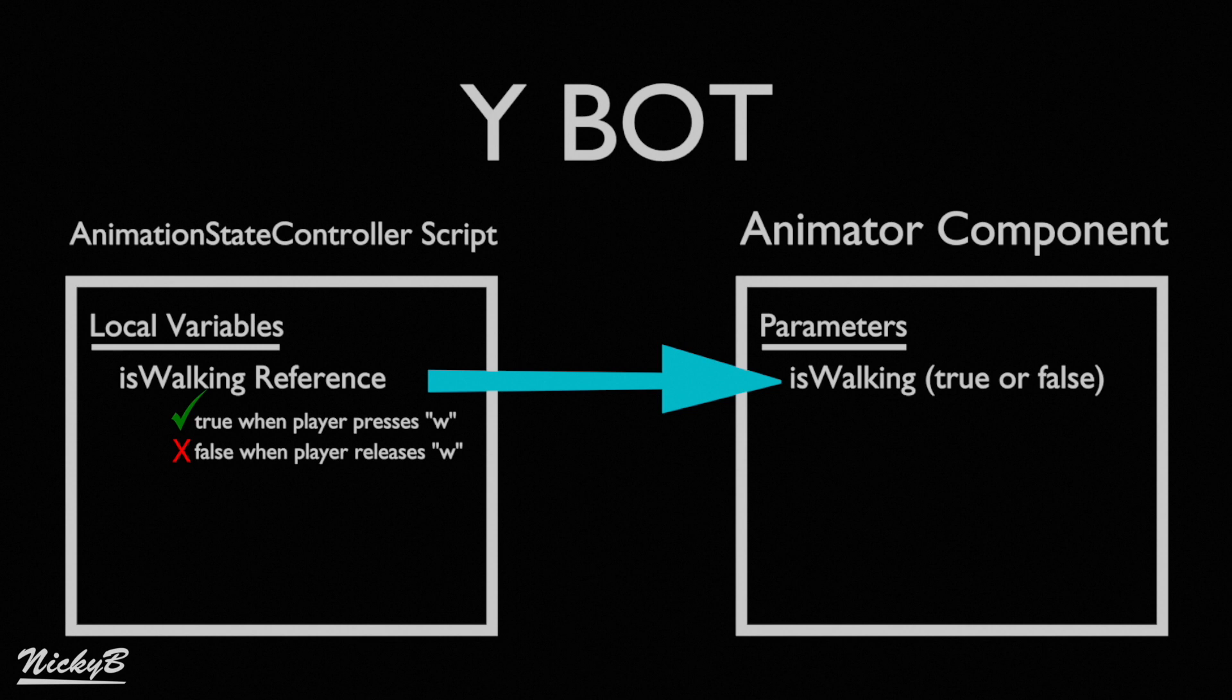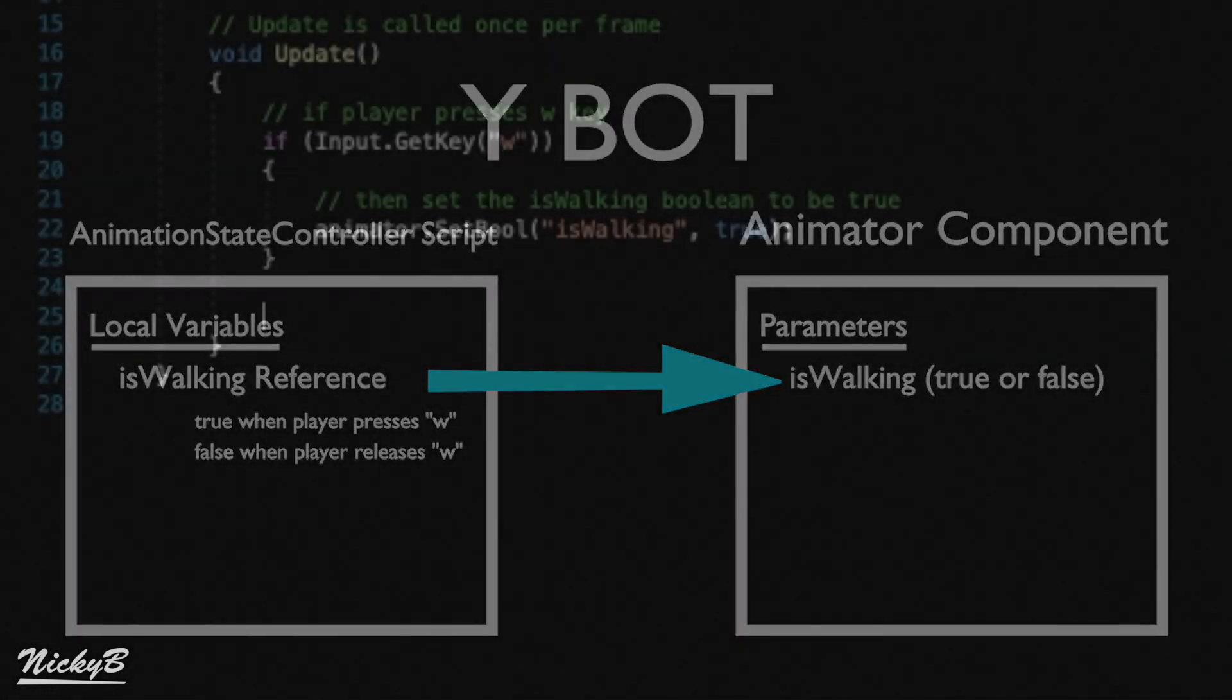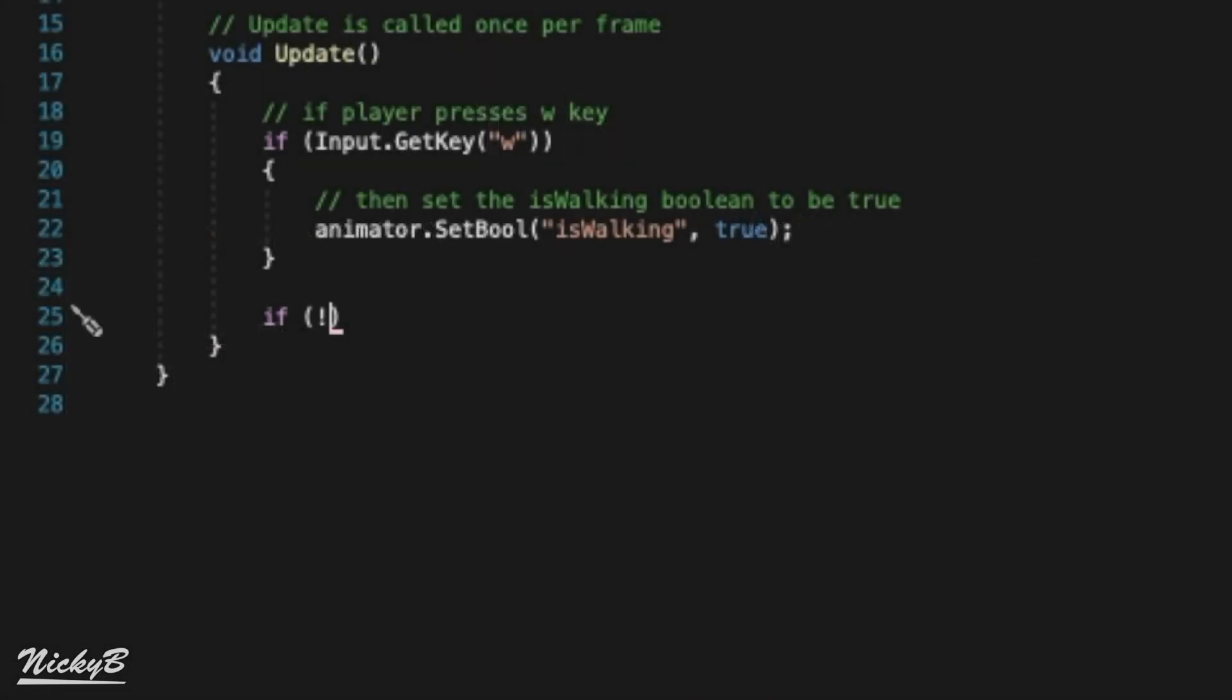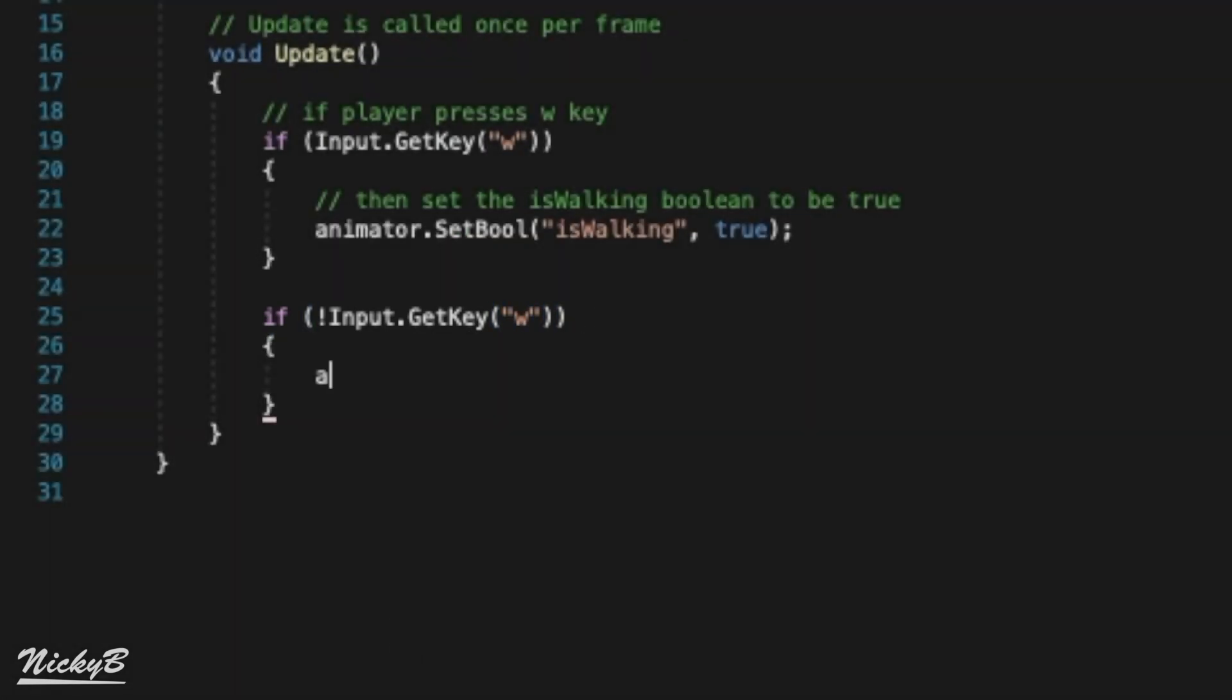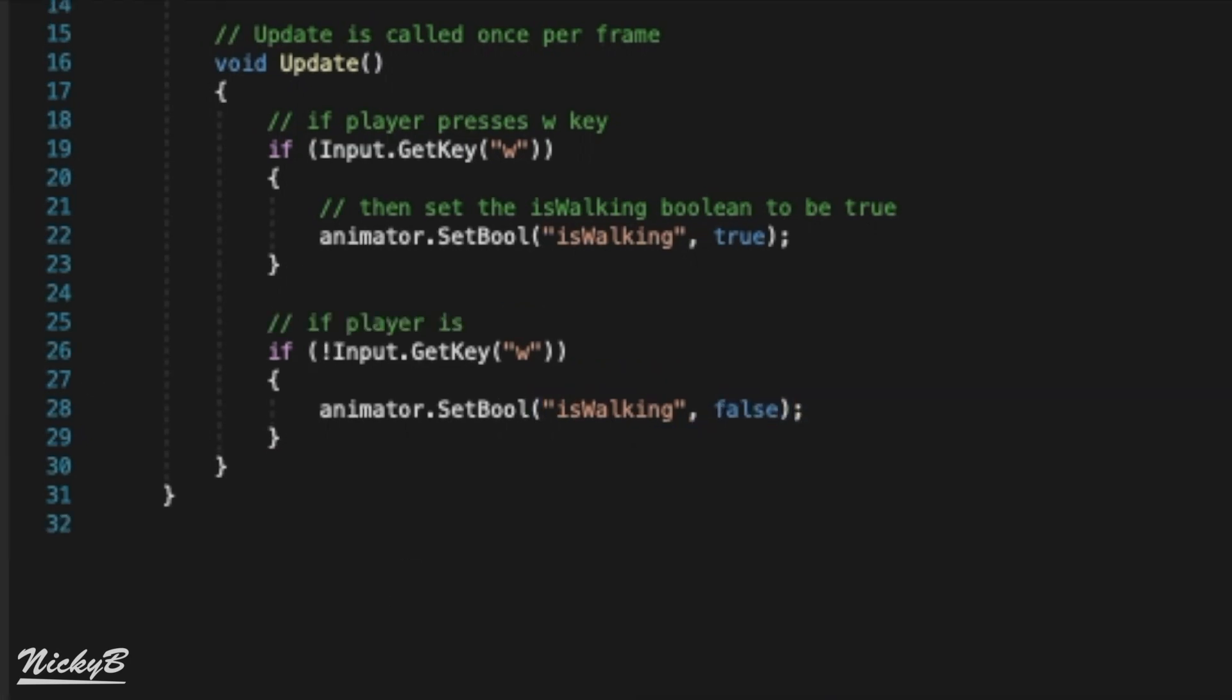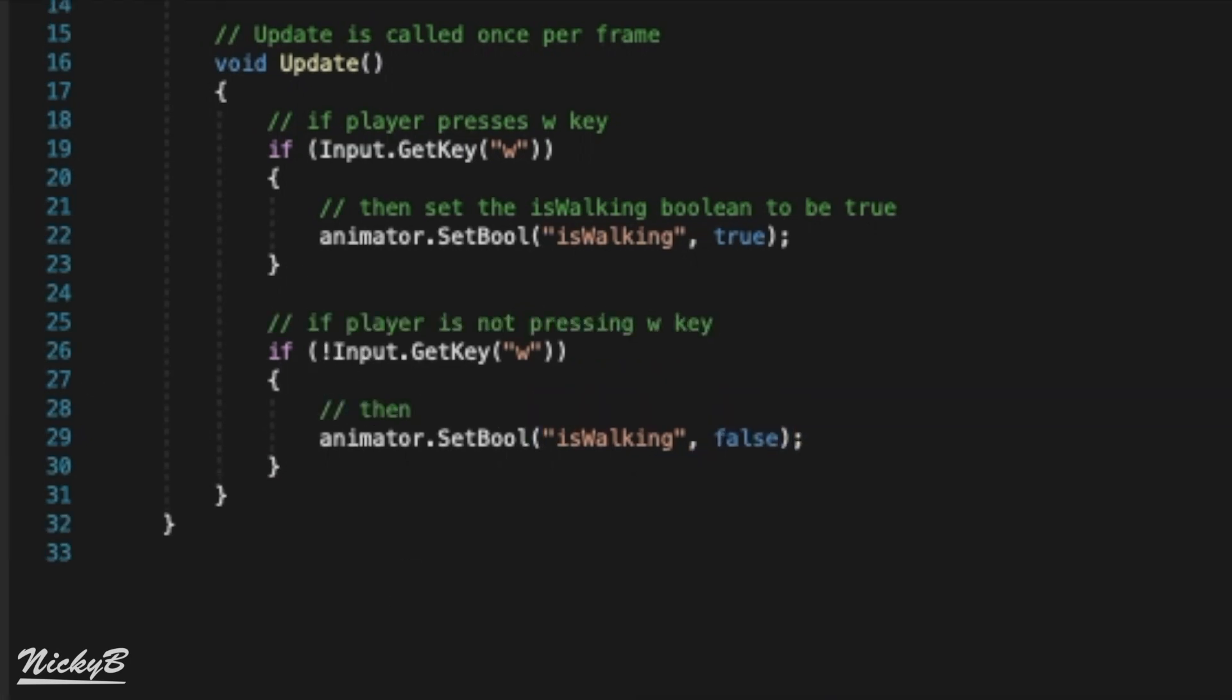Beneath our previous code, we'll write nearly the exact same conditional statement as before. The difference now is that we're going to put an exclamation mark before the condition, and we'll set the boolean value to false. The exclamation mark means not, so now you can interpret our code as if the player's not pressing W, then we want to set the IsWalking boolean to false. Awesome!